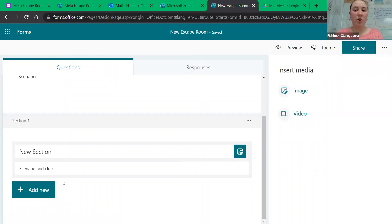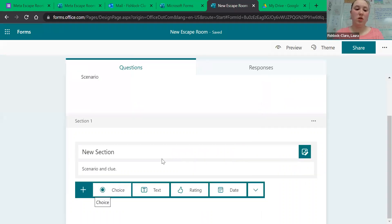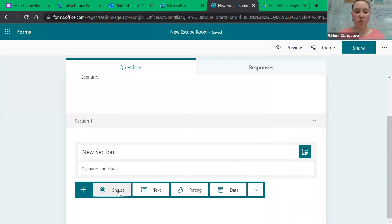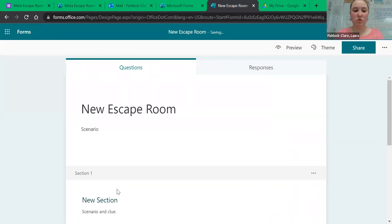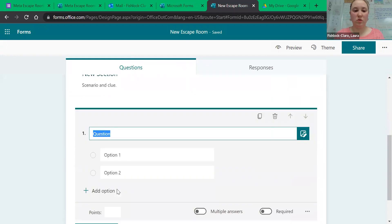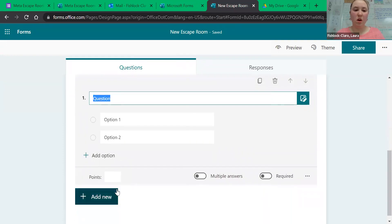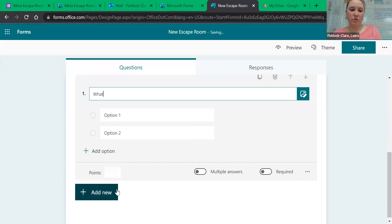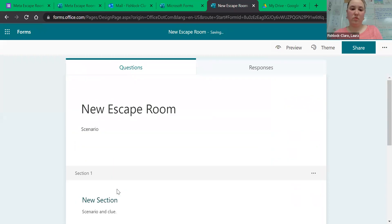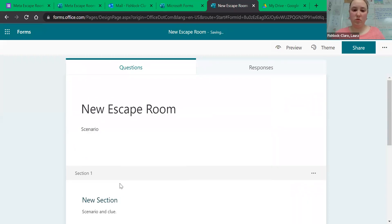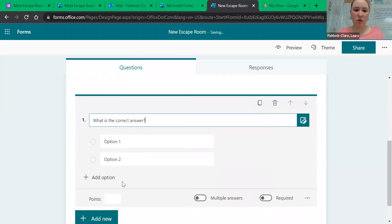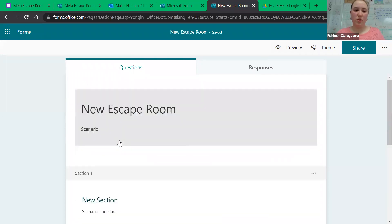Then when you want to add a question for us to answer, you just have to decide what kind of question it's going to be. Write out what the question is, and then write your answer choices.